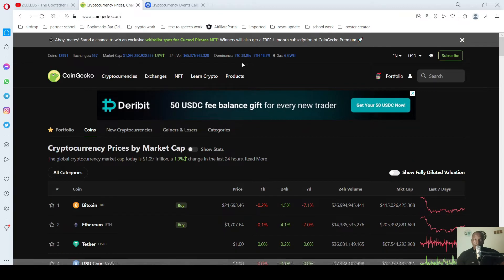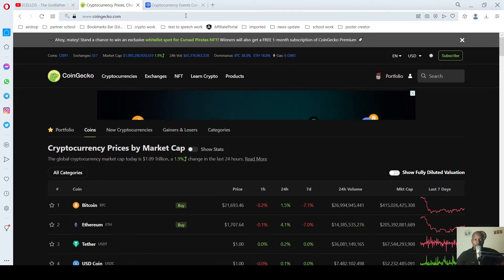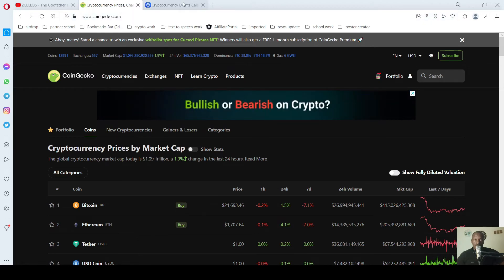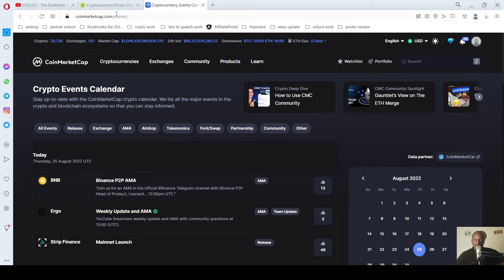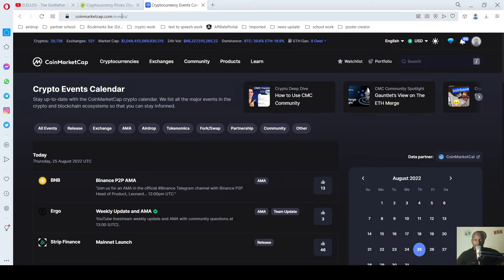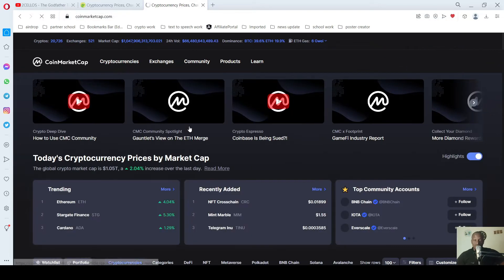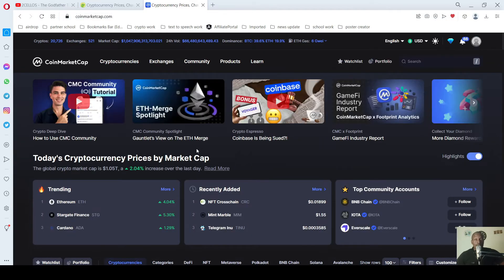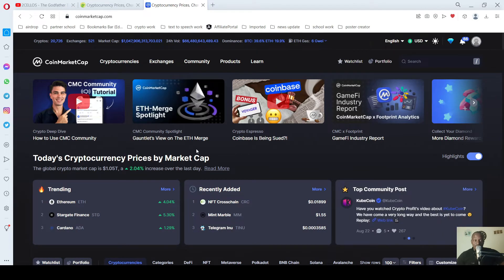So first of all we have to go to CoinMarketCap. You go to your browser and type and search for CoinMarketCap. It takes you to the home page. This is the home page of CoinMarketCap.